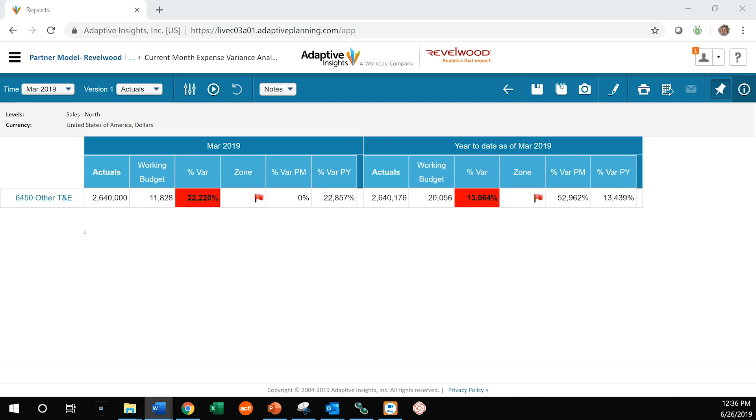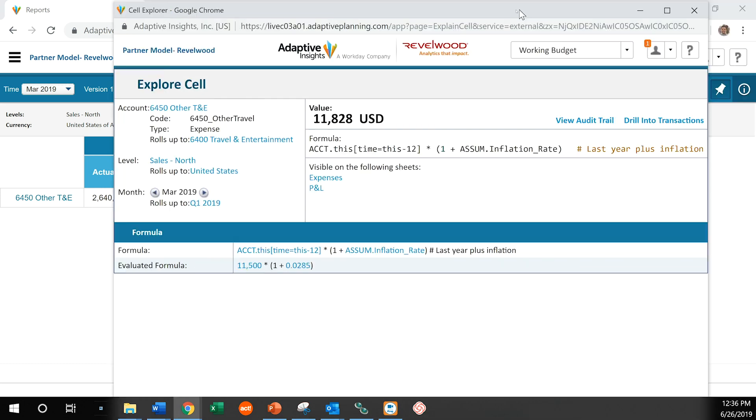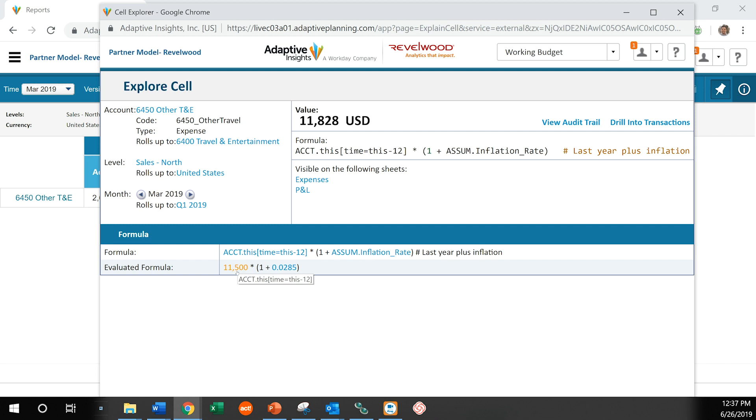I might say to myself, well, what should I have expected here? When I click on the working budget number, I go into this option called Explore Cell. Explore Cell is a brilliant part of Adaptive Insights. It allows me to look at a lot of detail on any given cell within the system. We can see here that what we expected was the 12-month prior number, so last year's budget, times an inflation rate. And we can see last year was 11,500, and we increased it by about 2.8%. So that's what we are expecting to see.